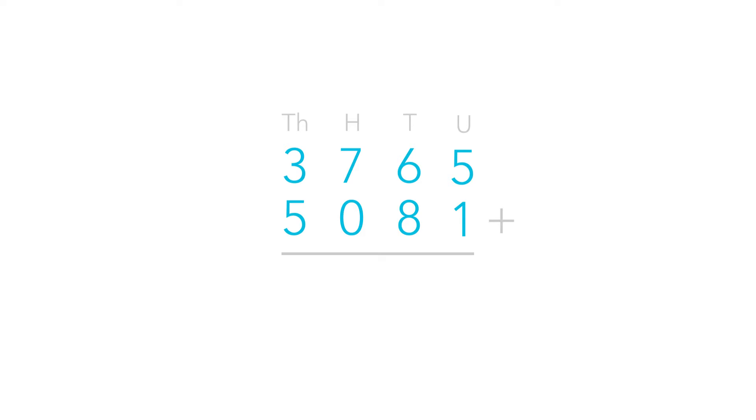Once we've listed these numbers we can start adding. Always remember to start from the smallest part of the number, the units. So 5 plus 1 equals 6. The number 6 is still a unit so we can fit that into the units column like this.